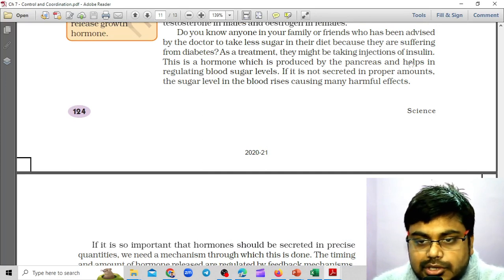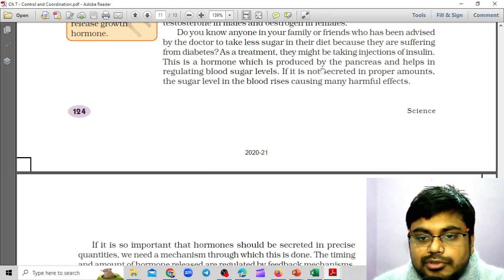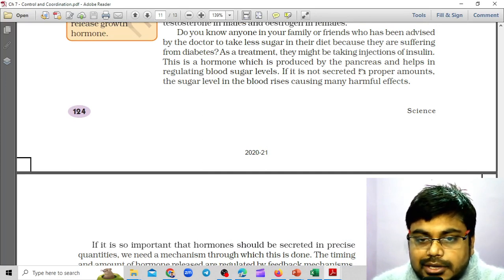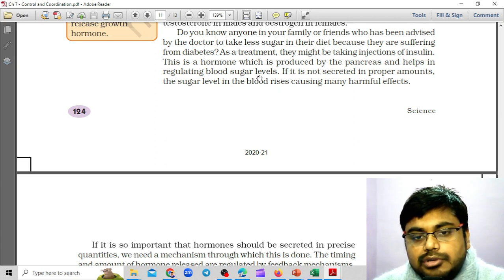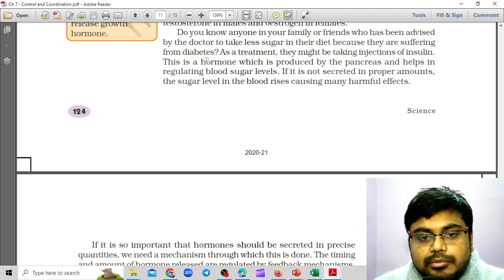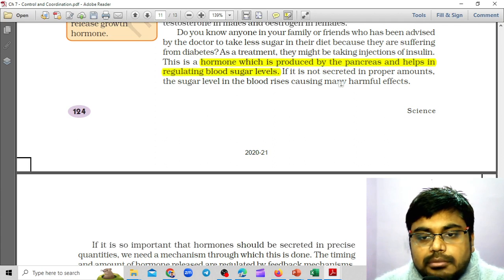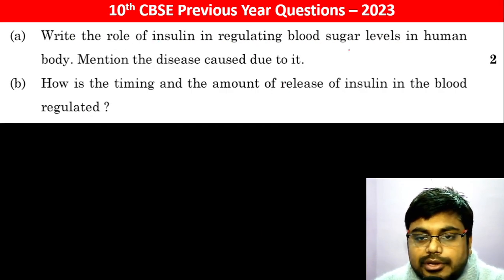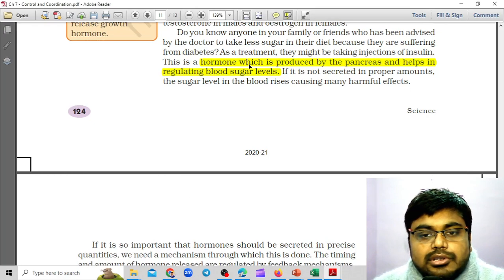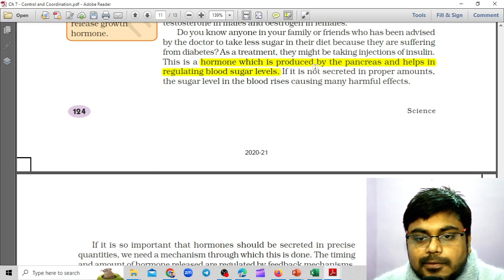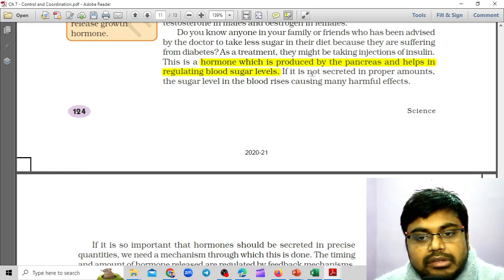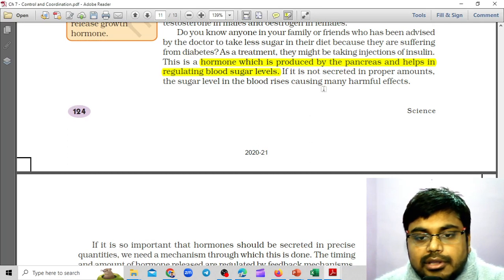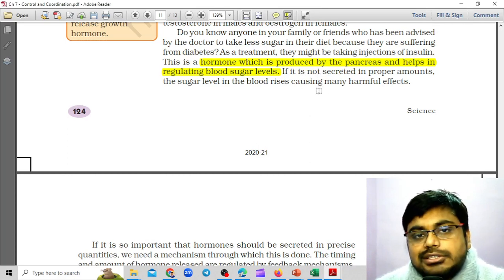In their treatment, they might be taking injections of insulin. This is a hormone which is produced by the pancreas and helps in regulating blood sugar. So that's the important thing — it's a hormone which is produced by the pancreas. So what is the role of insulin in regulating blood sugar levels?